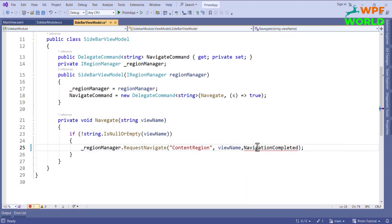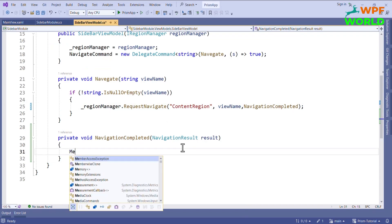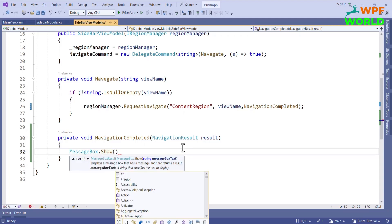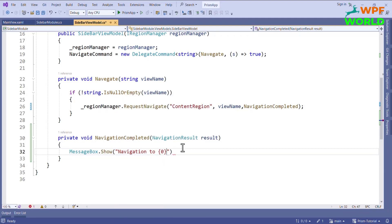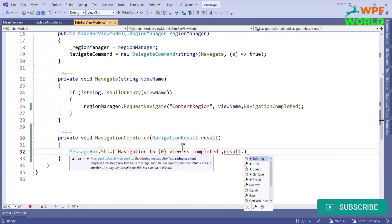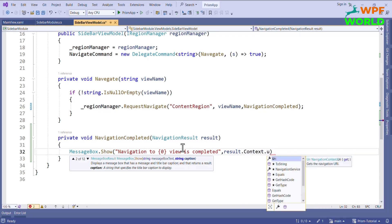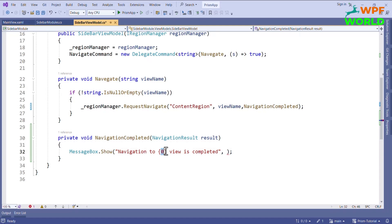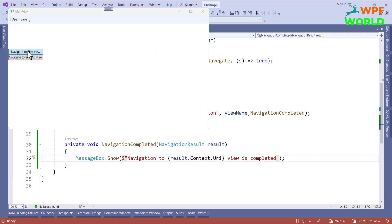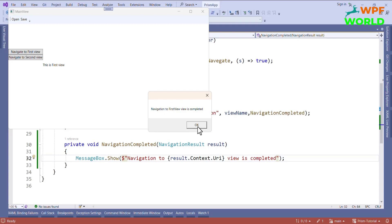Let's create this method. I will generate the method and here I want to show a message box. I will say "Navigation to" and pass the view name, then say "navigation to view is completed". From the result we can get the name of the view using result.context.uri. Let's run and see. Now let's click on 'Navigate to First View'. You can see: "navigation to first view view is completed" — that is what we are showing from the callback.